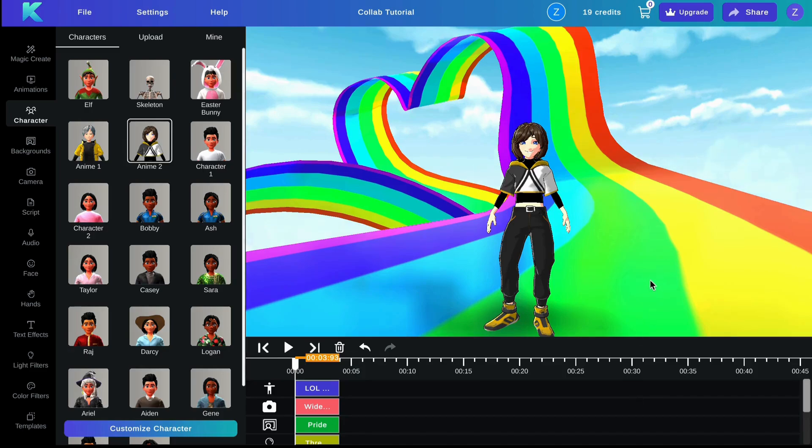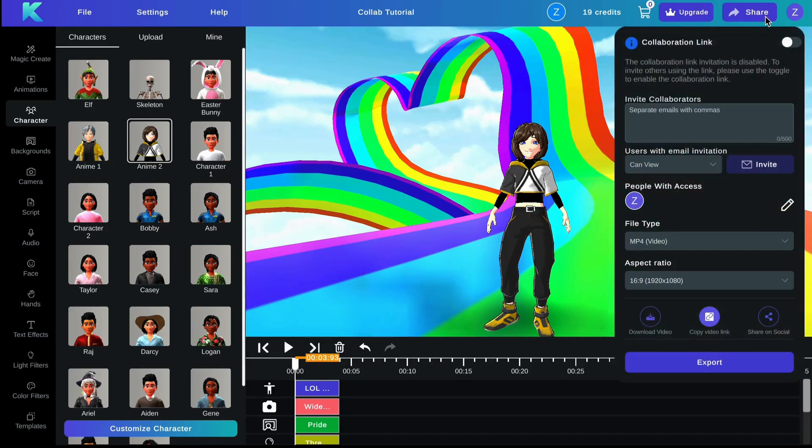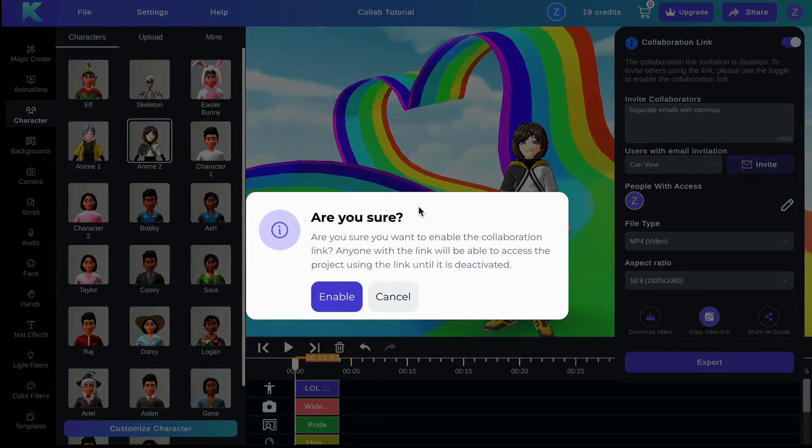To use this feature, all you have to do is click on the share button in the top right corner. Once selected, you can toggle on the collaboration link like so and then click enable.